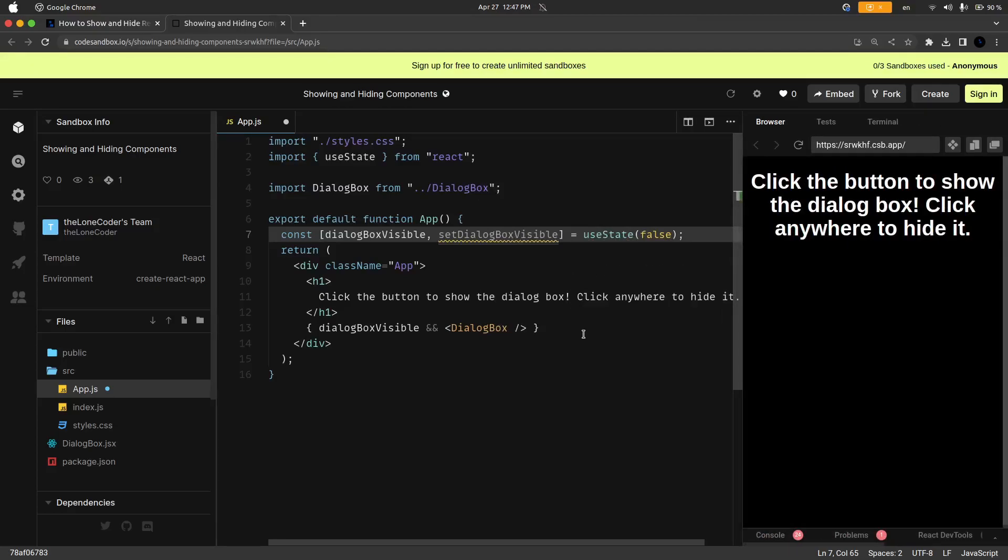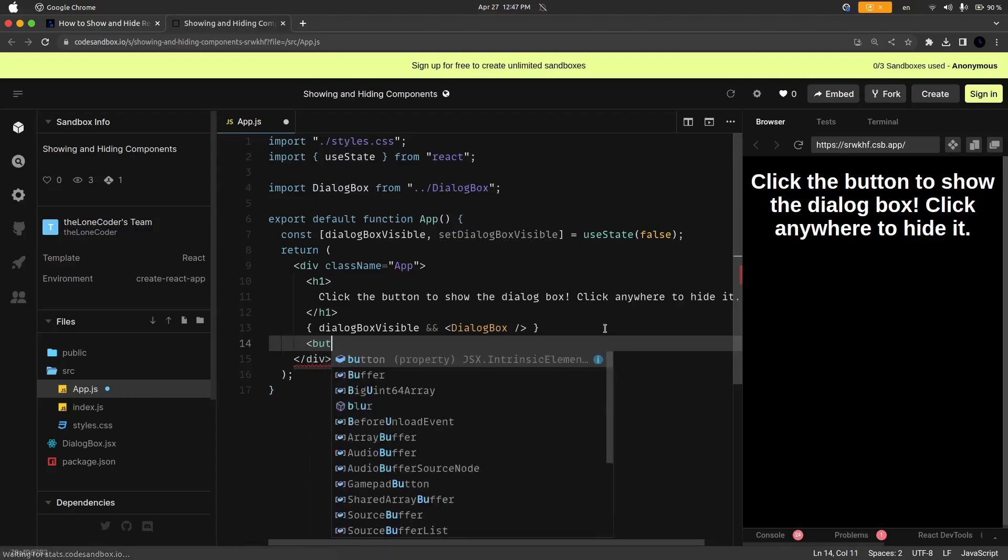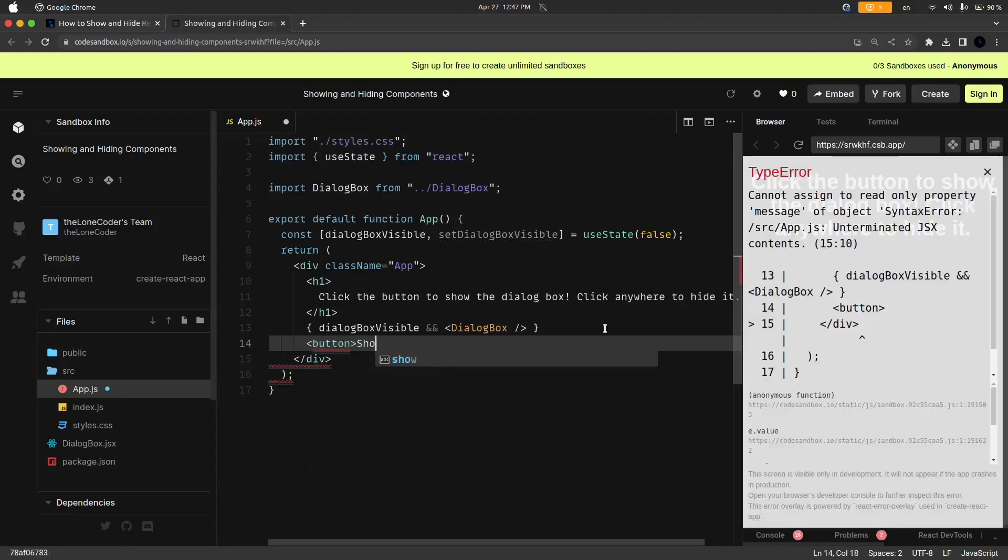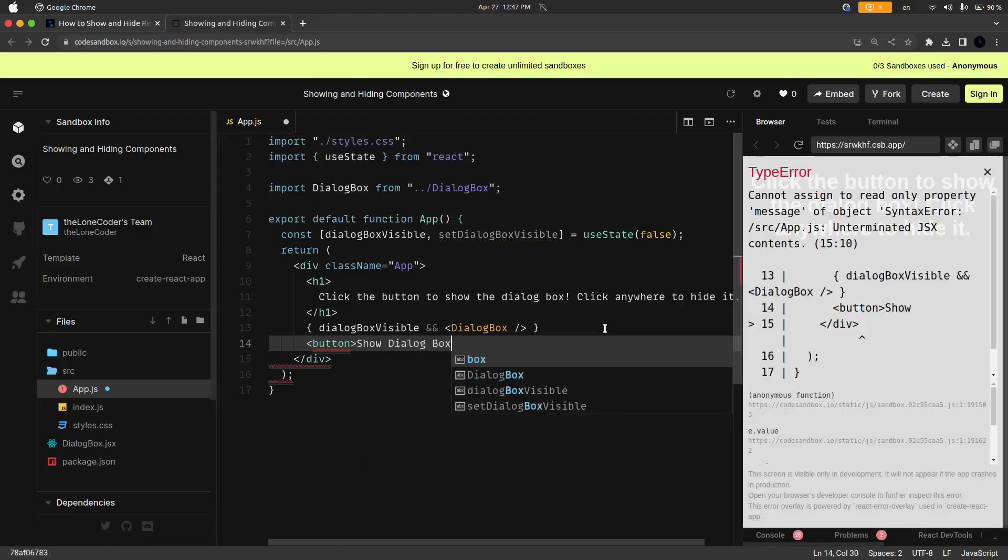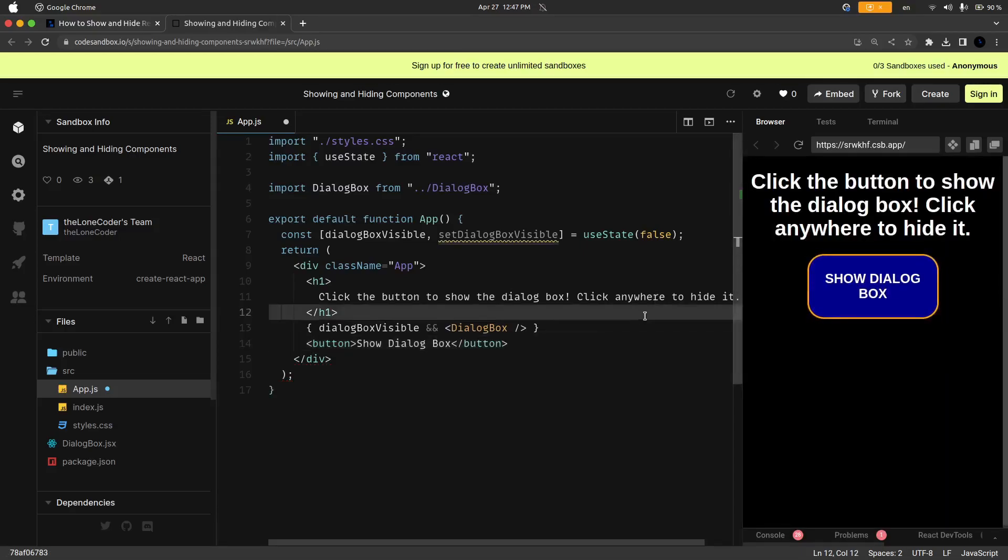So in order to fix this we are going to add a button that shows it. So under here let's go ahead and render a button and it's going to say show dialog box and we're going to close that up and it should automatically be styled as you can see here, but right now it does nothing.